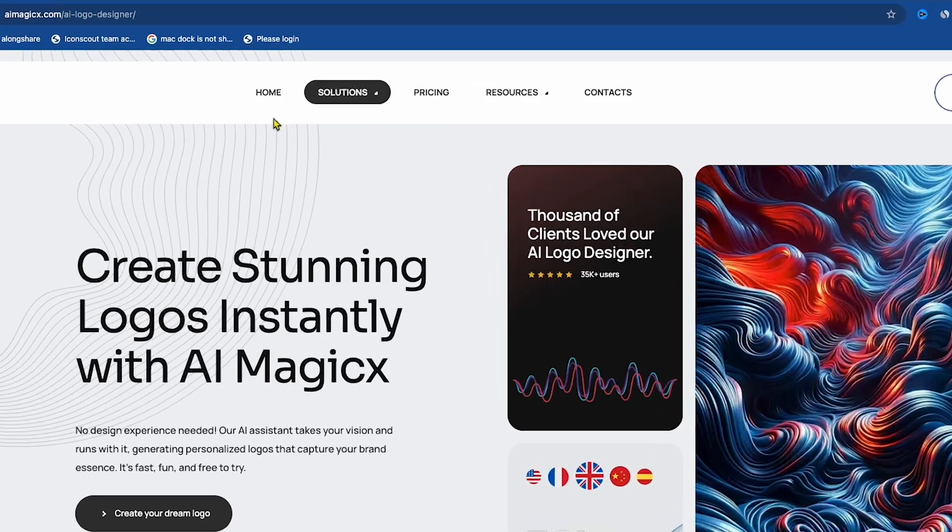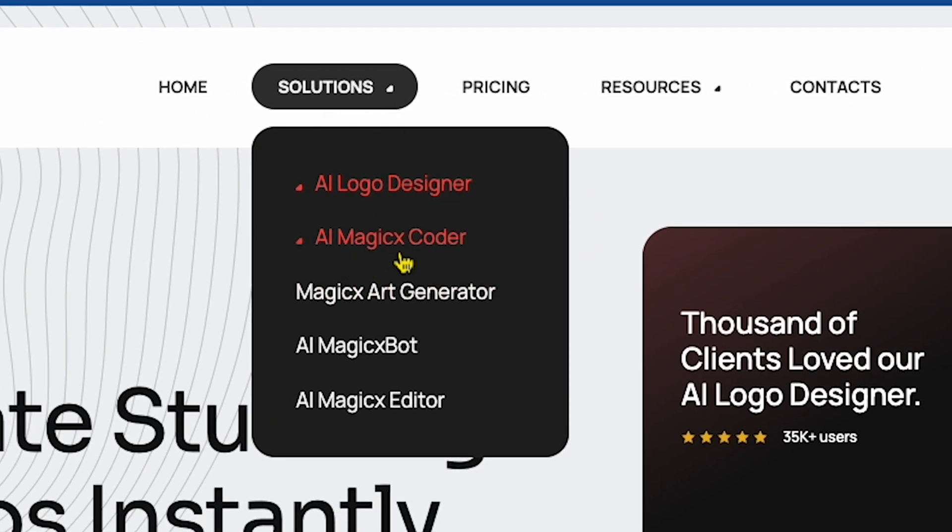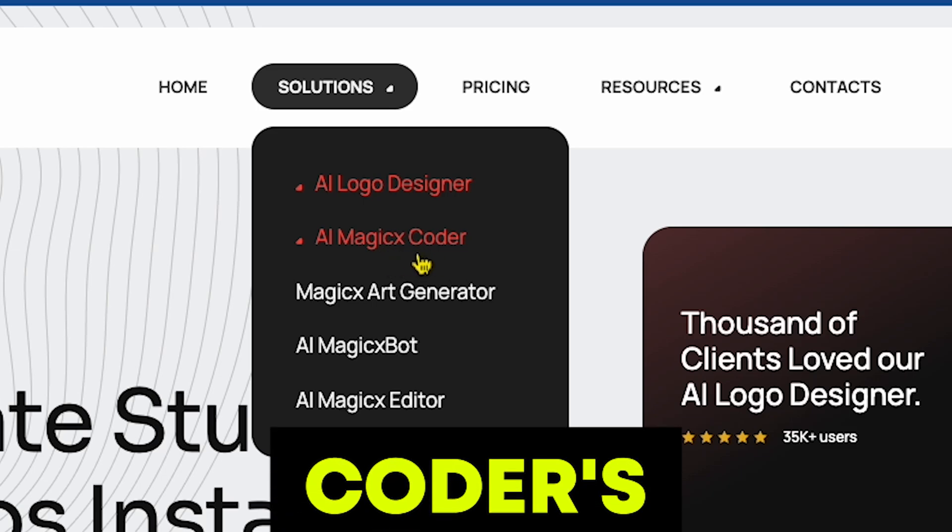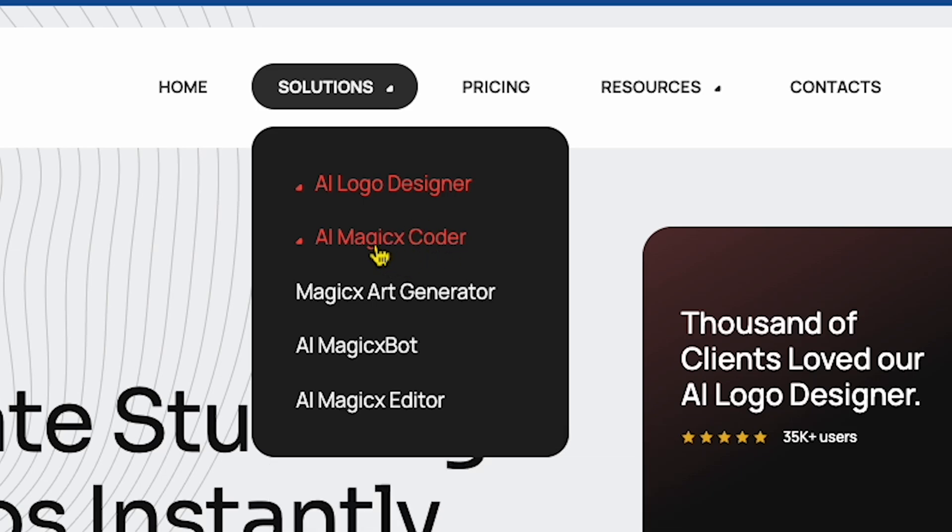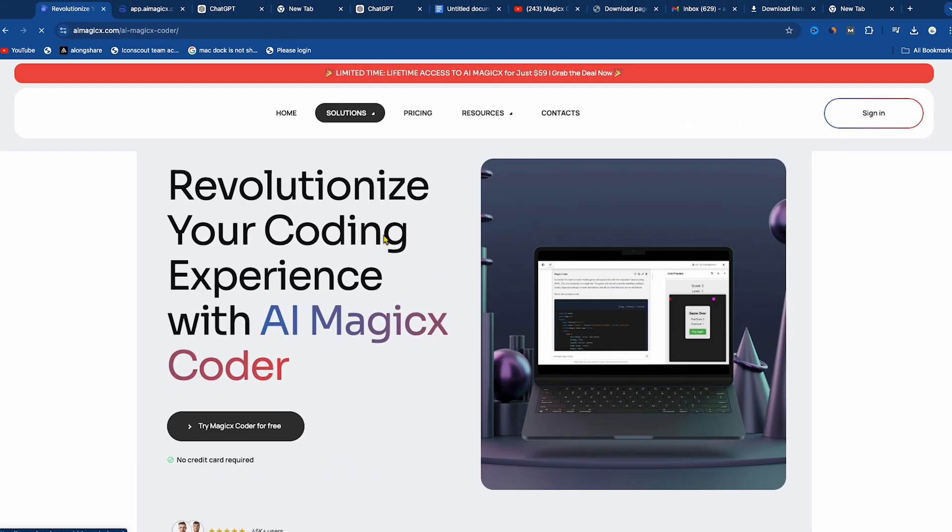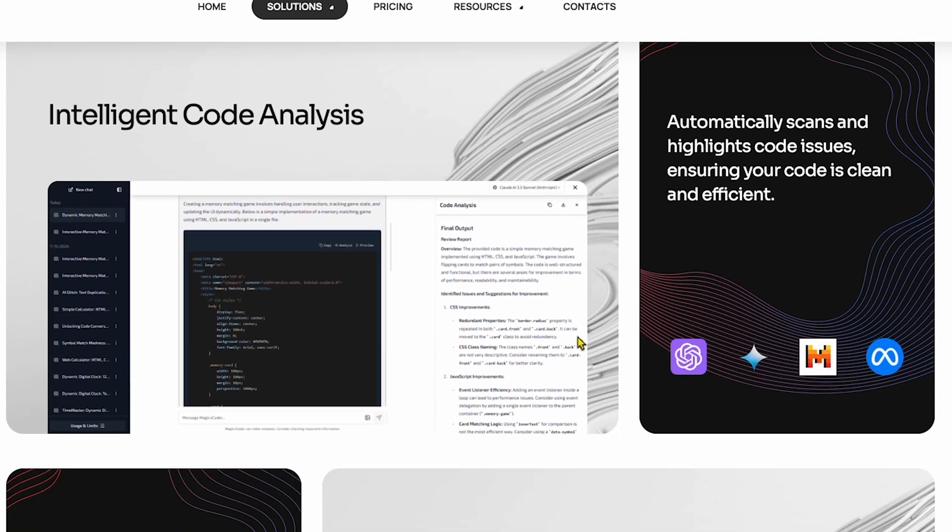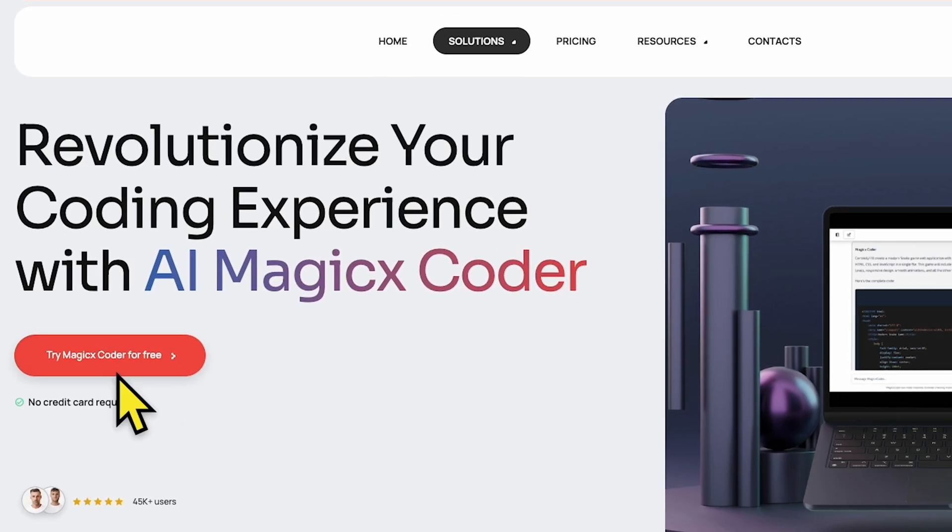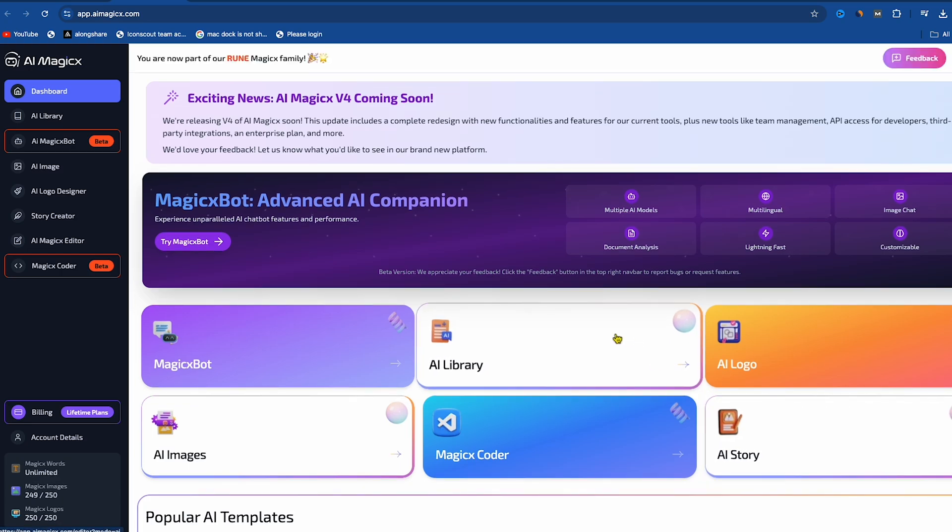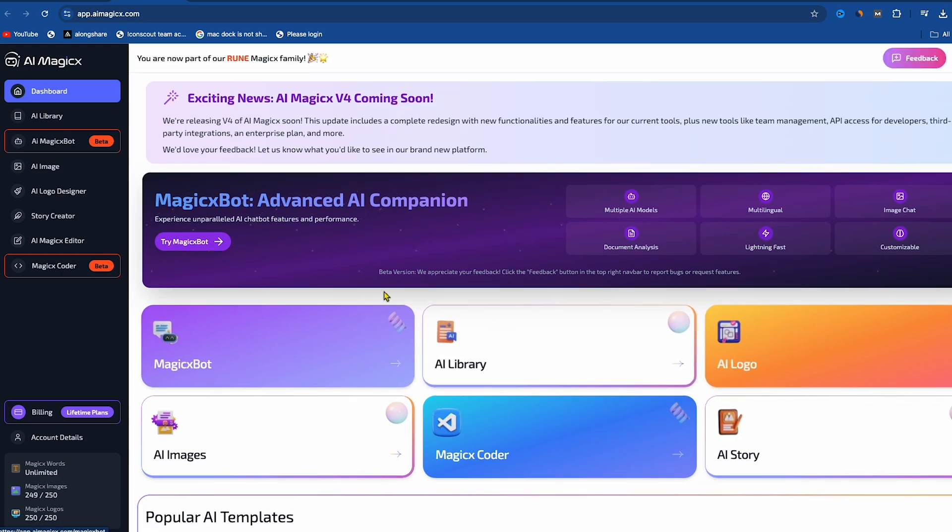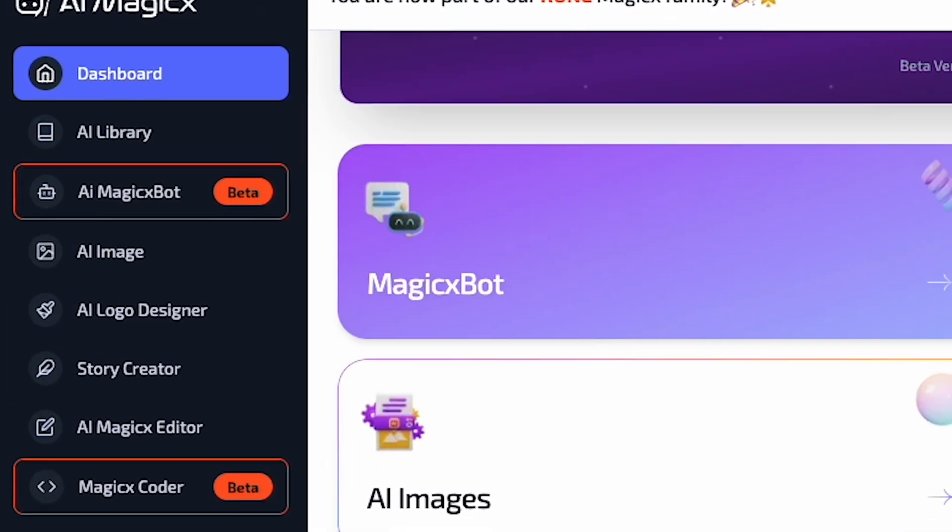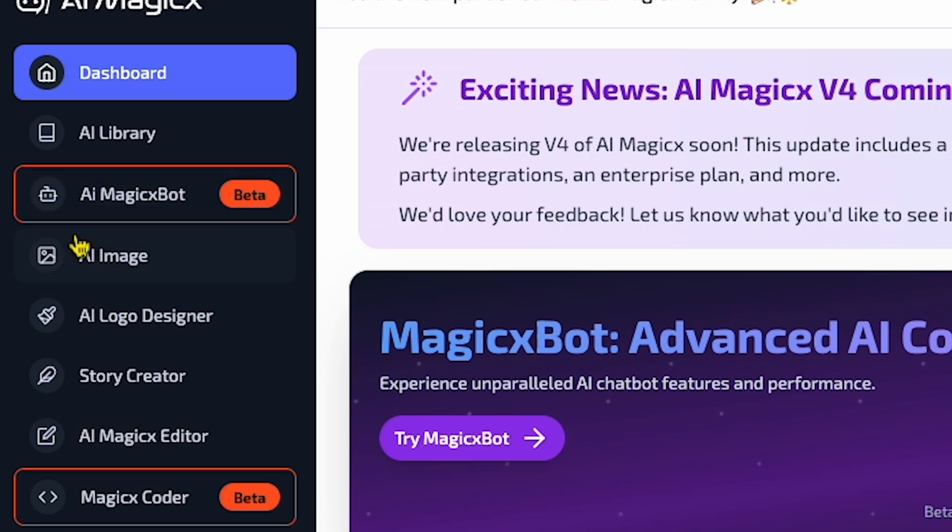The next solution is AI Magix Coder, which is especially for coders. I click on AI Magix Coder and land on this page, where you'll see many new things for this feature. I click on Try Magix for Free to explore this feature, and then I land on the main dashboard. Here you'll see many features, which is why I say this is an all-in-one AI tool.